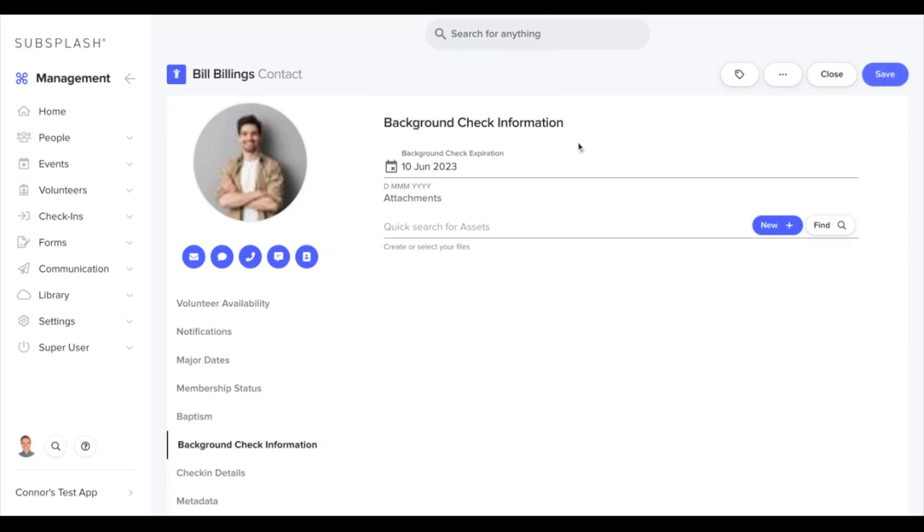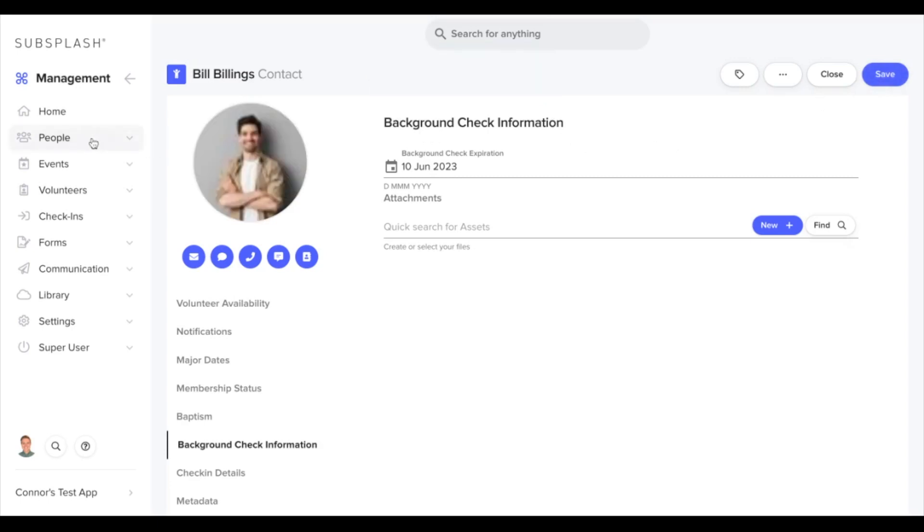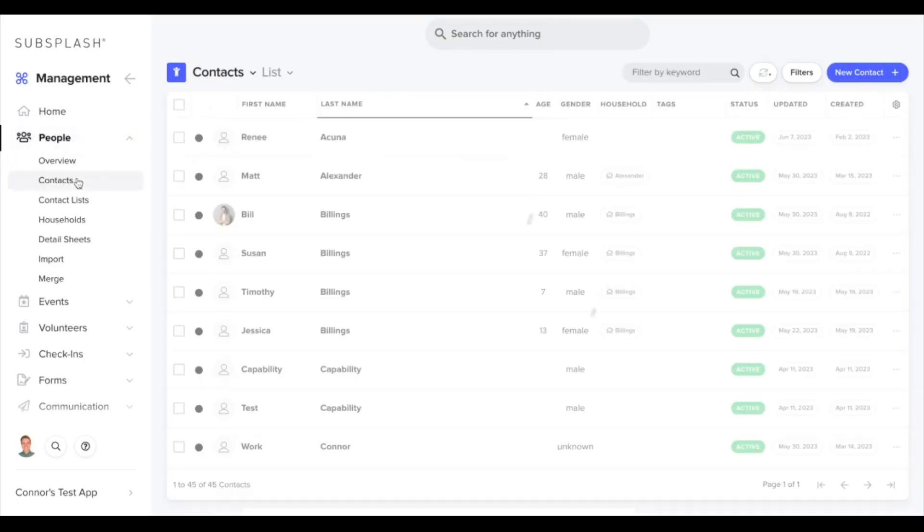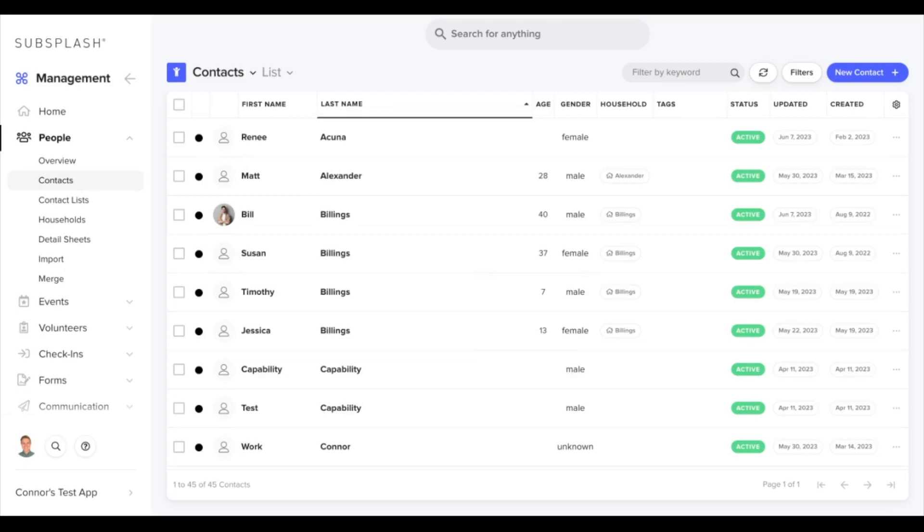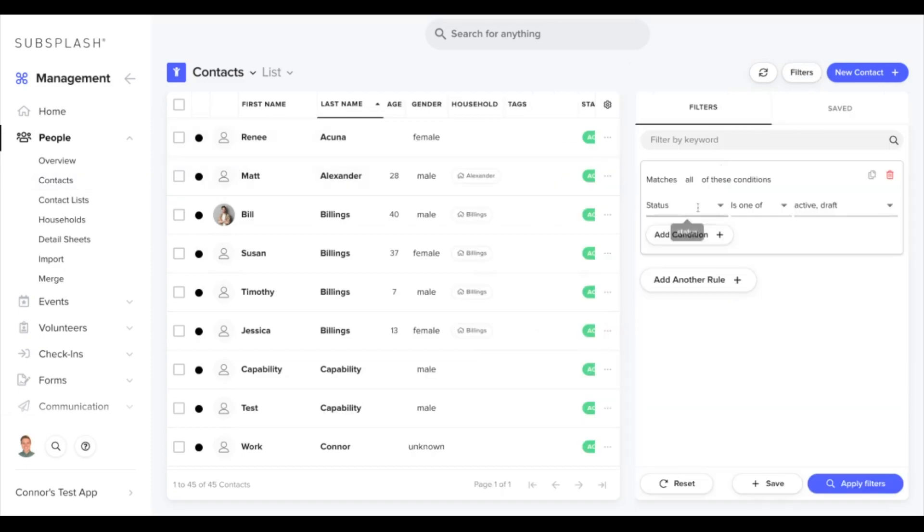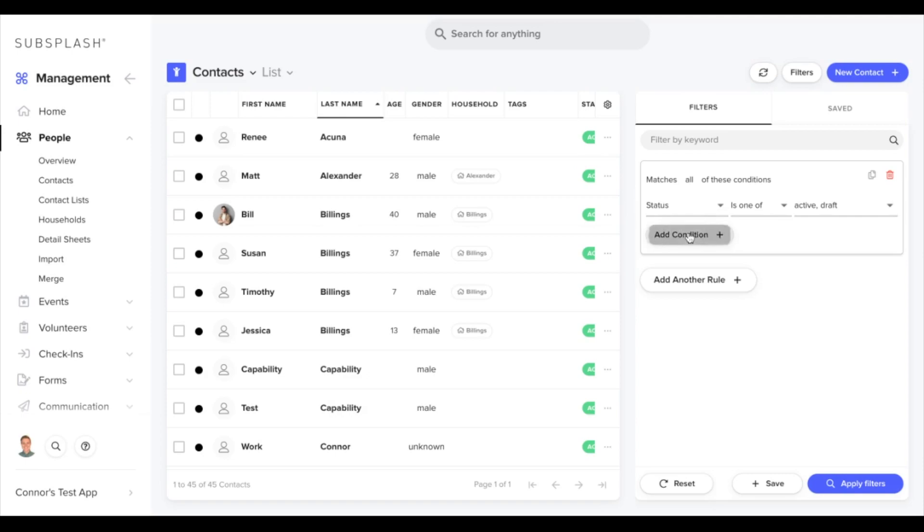Now let's create a filter for our contacts to pull background checks that expire within the next month. To do this, we'll go to the contact section and then up to the top right hand corner, we'll go to filters and we're going to add a condition.